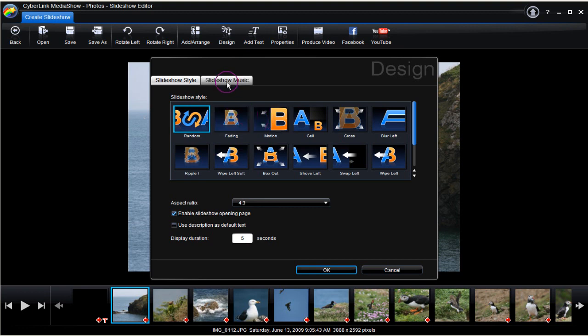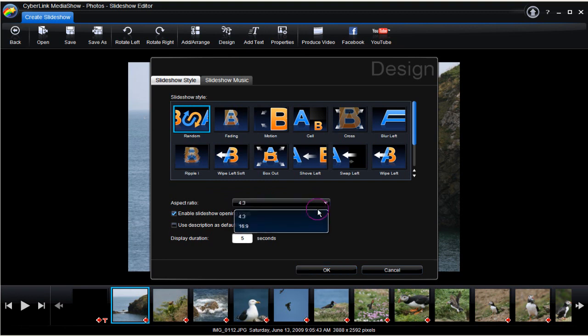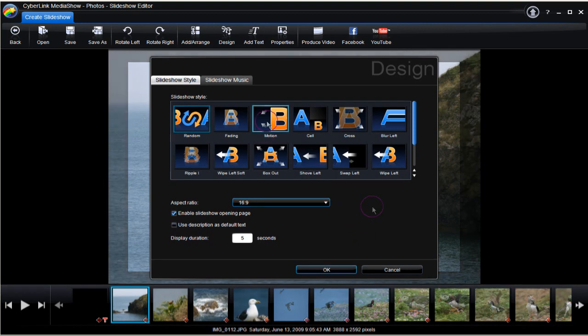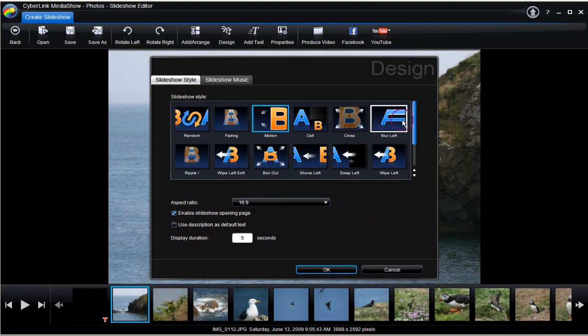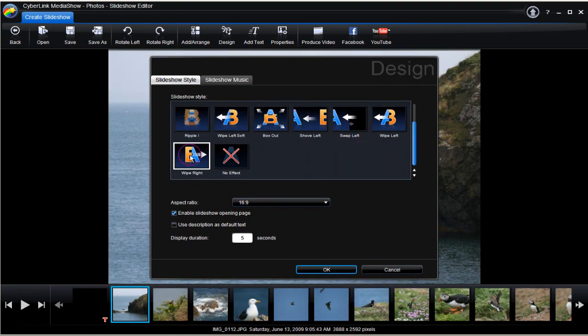And here is where to add slideshow music. First, the aspect ratio. As the slideshow is for a 16x9 display, then that's the one selected. A quick look through the transitions. Motion is selected here.